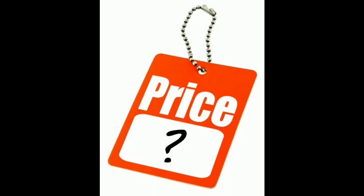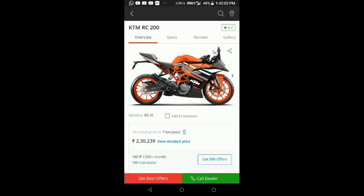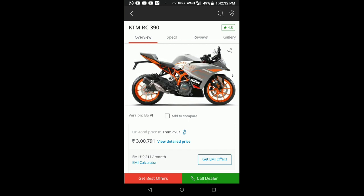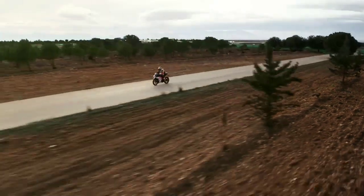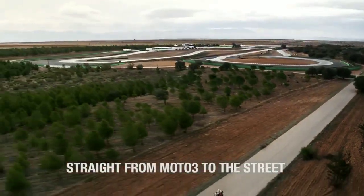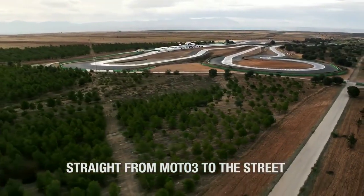Looking at the pricing, the RC200 comes to approximately 2,30,000 Rs. The RC390 comes to approximately 3,00,000 Rs. The same pricing logic from the Duke series applies. So the RC250 is expected to launch in 2021 at around 2,50,000 Rs.